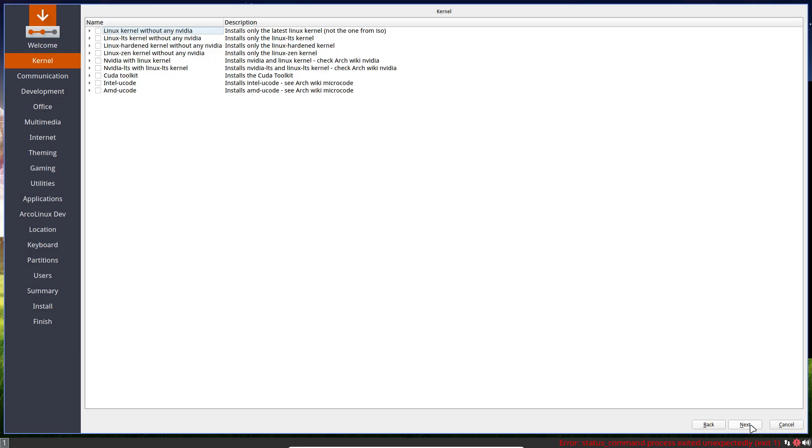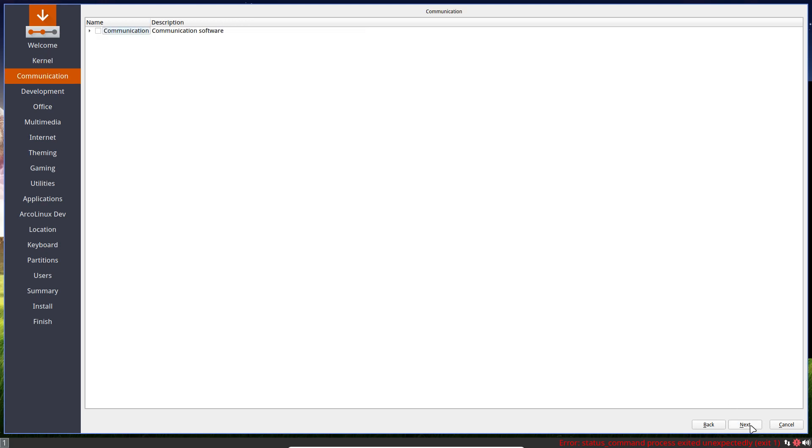We go for next Linux kernel LTS hardened choose. I advise you to watch the videos of ArcoLinux or ArcoLinux D. I go there in much more detail about all these options. Otherwise, all the videos would be super long. But let's just show them.